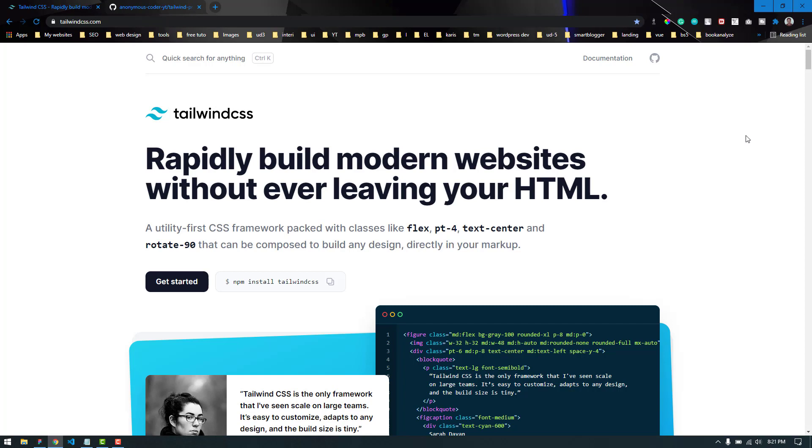For CSS, we are actually going to use the Tailwind CSS framework. It is by far one of the most popular CSS frameworks out there. It's only four years old and it is growing too fast. I think you should learn it to keep yourself up to date.